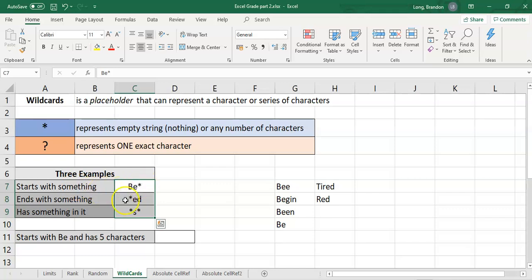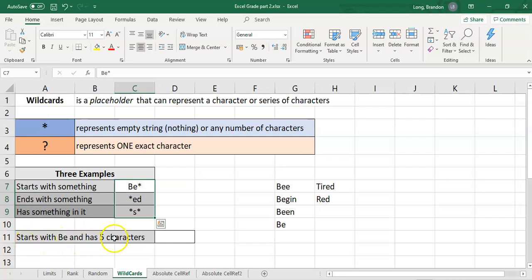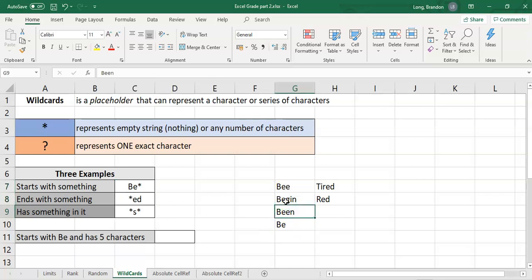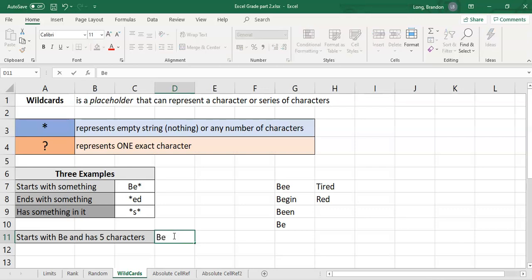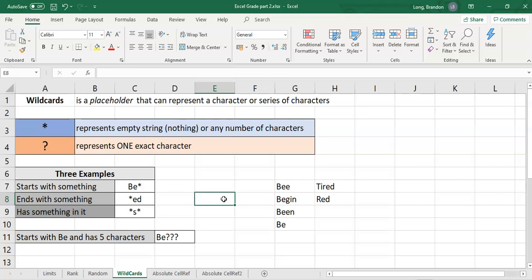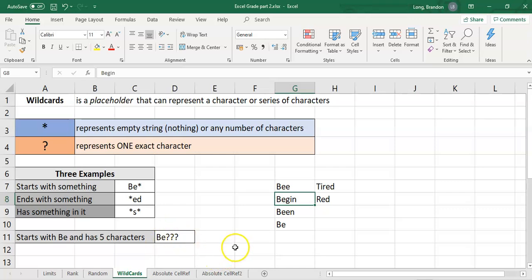So to summarize: if something starts with it, write the letters then star. If something ends with it, write star then the letters. If something contains it, write star, the letters, star. Now, what if you want all words starting with BE but with exactly five characters total? BE is two characters, so you need three more. You would write BE??? — three question marks — because each question mark must have exactly one character value, so 'be' alone wouldn't work.